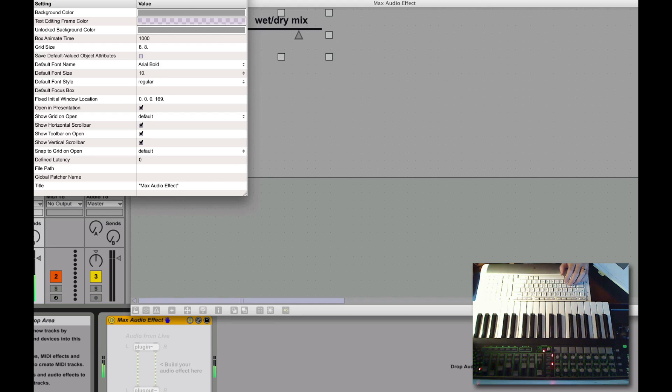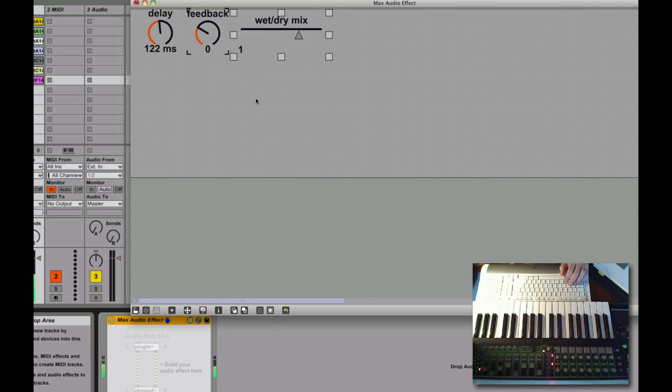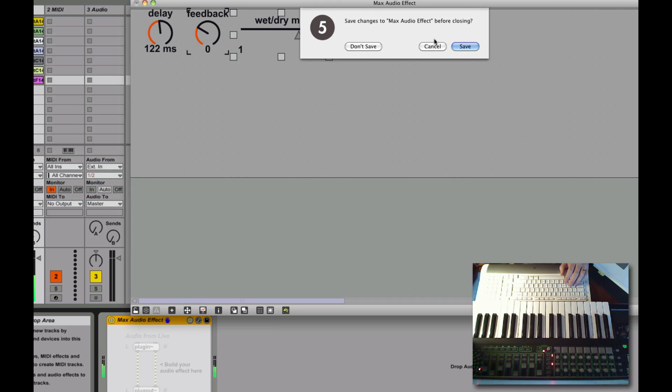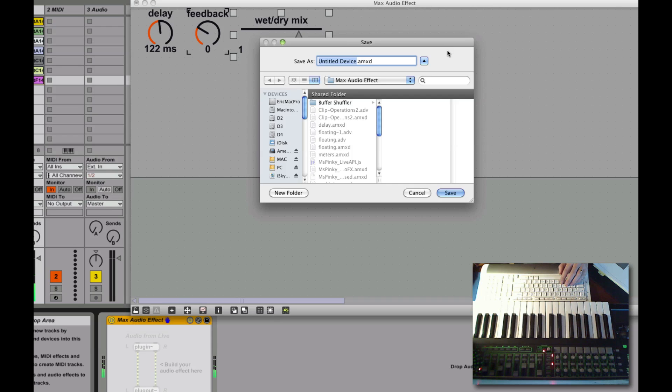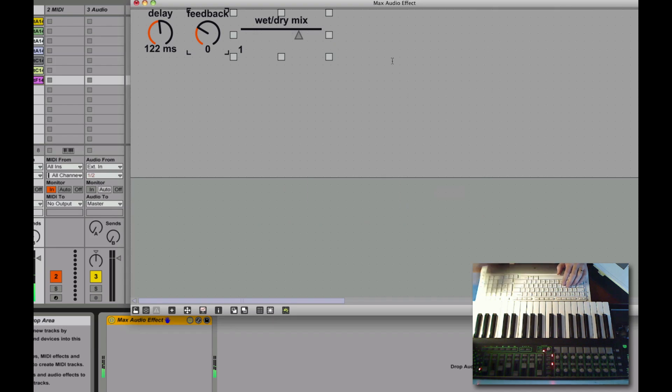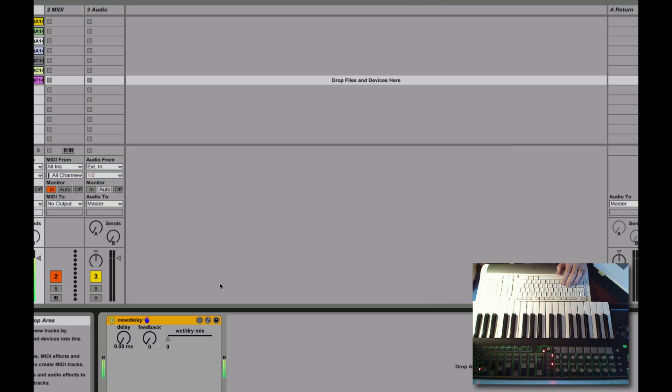Close that. And, close that. Save it. We're going to call it, what are we going to call it, new delay. And, there it is. Ta-da.